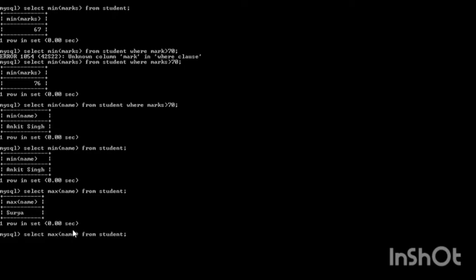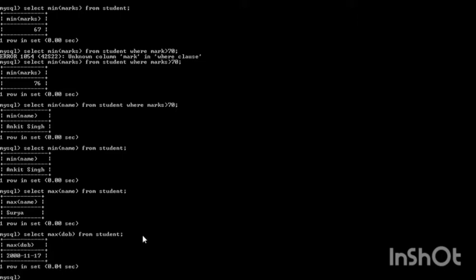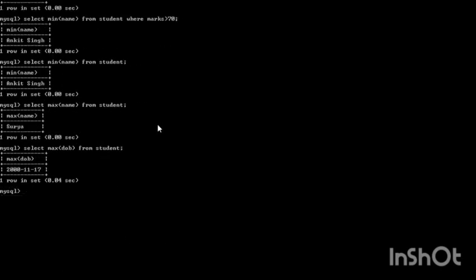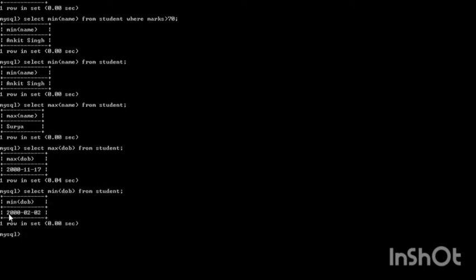When we apply this to the date of birth column, MAX(dob) returns '17/11/2000' as the largest date value among all the records. Similarly, applying MIN to date of birth will return the smallest date value in the column.